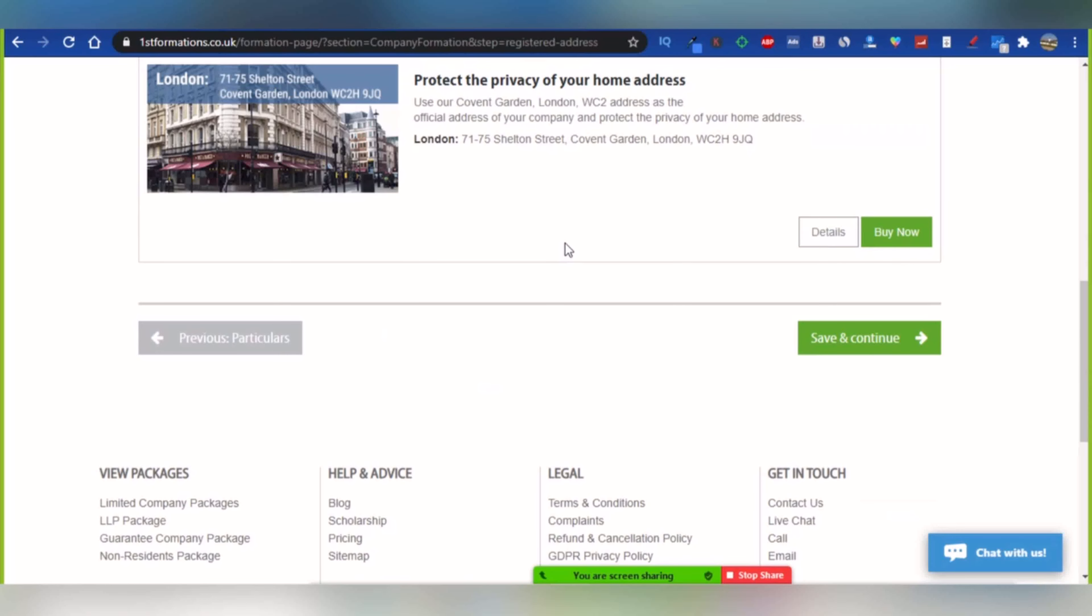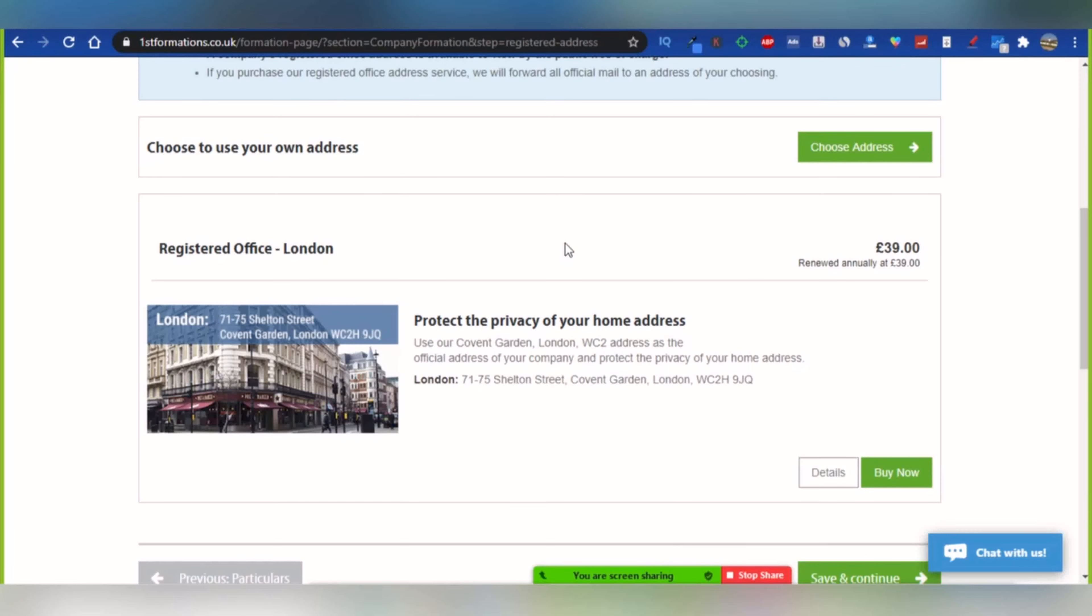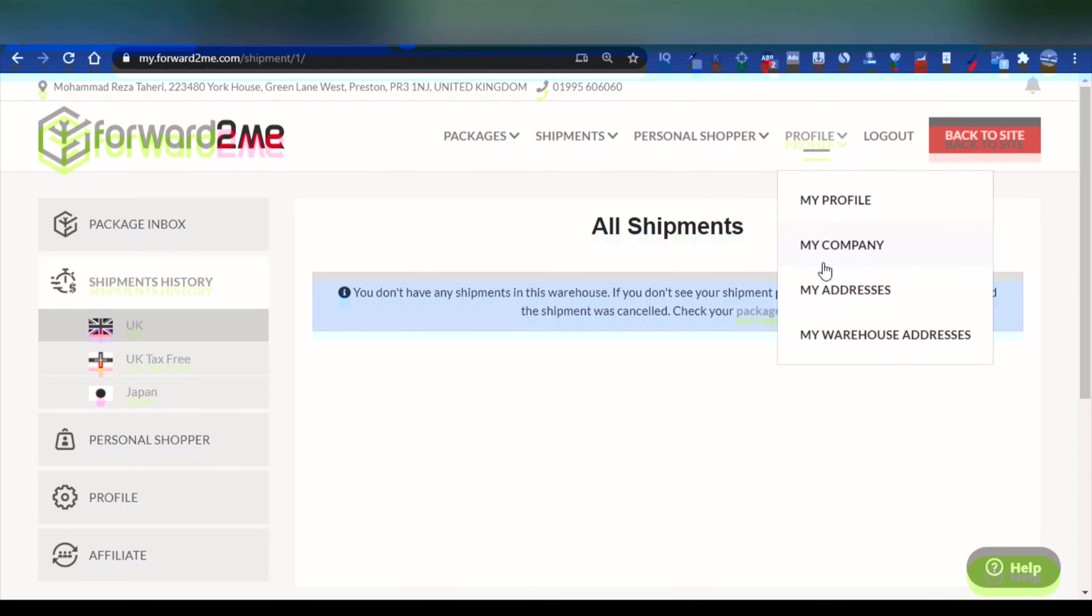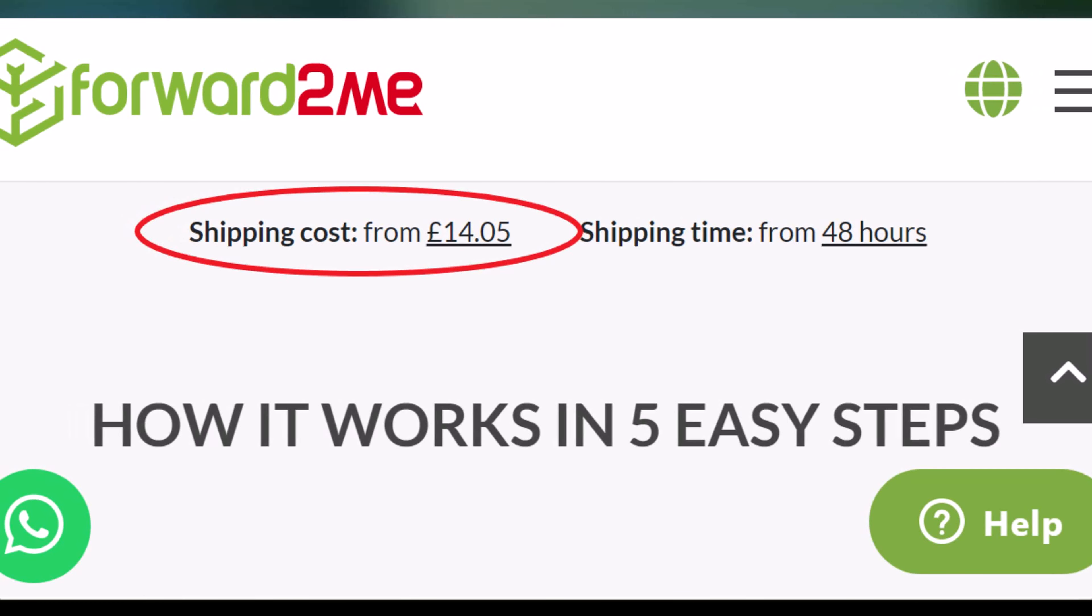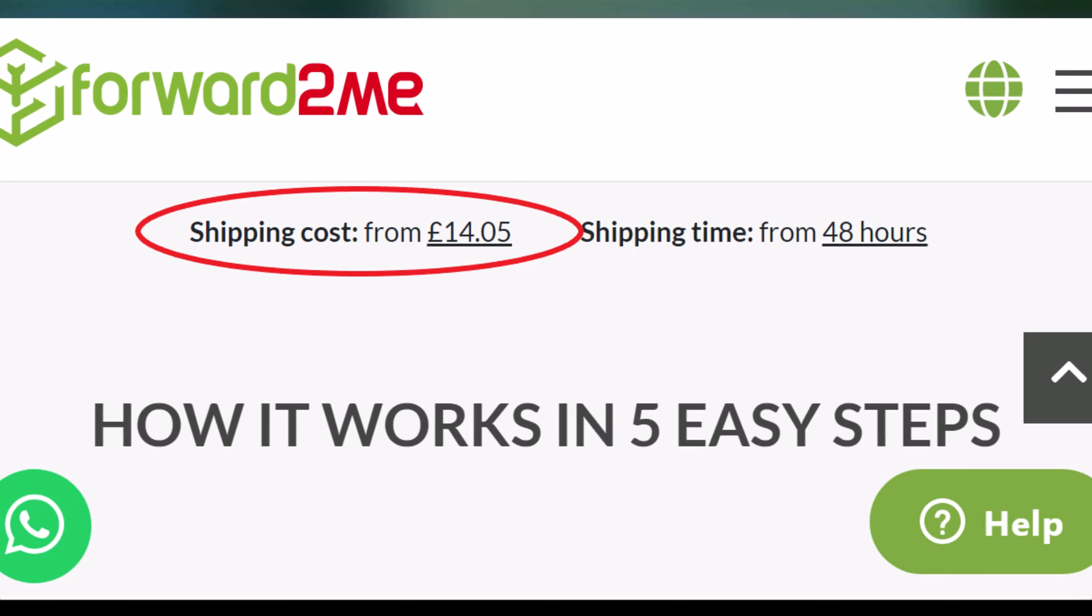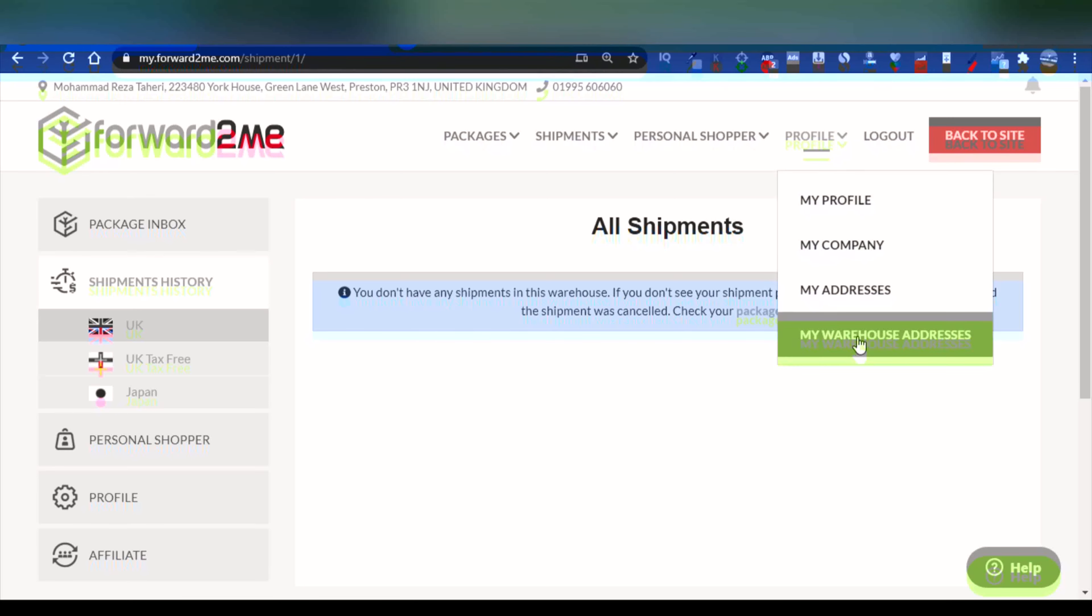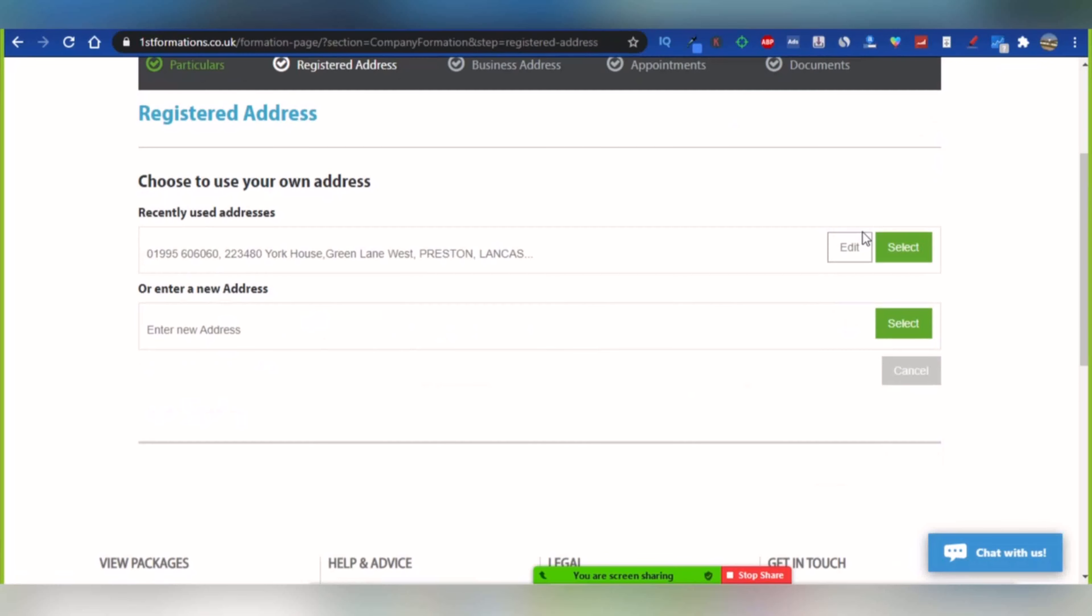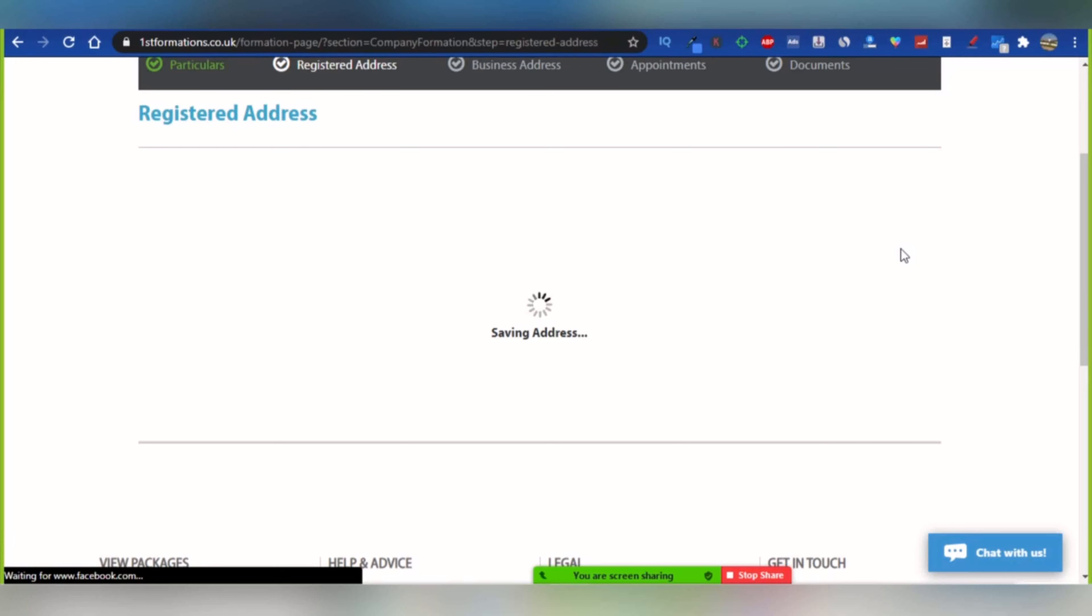To get a UK address, use some services like ForwardToMe. You can open a free account. If you want, if you have something to ship from UK, your pricing starts at 14 British pounds per item. As a beginner, there is no necessity to ship something for your UK company. I will leave all the necessary links and information in the description section of this video.